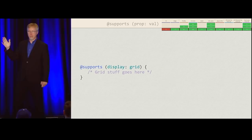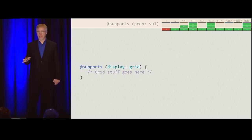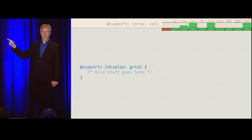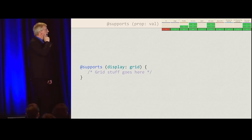It has to be a property and a value — always. If you haven't used feature queries, I want to make that point. You can't say @supports display. If you're testing for grid support but you ask a browser if it supports the display property, it'll say "I've heard of display — sure!" even if it doesn't support grid.